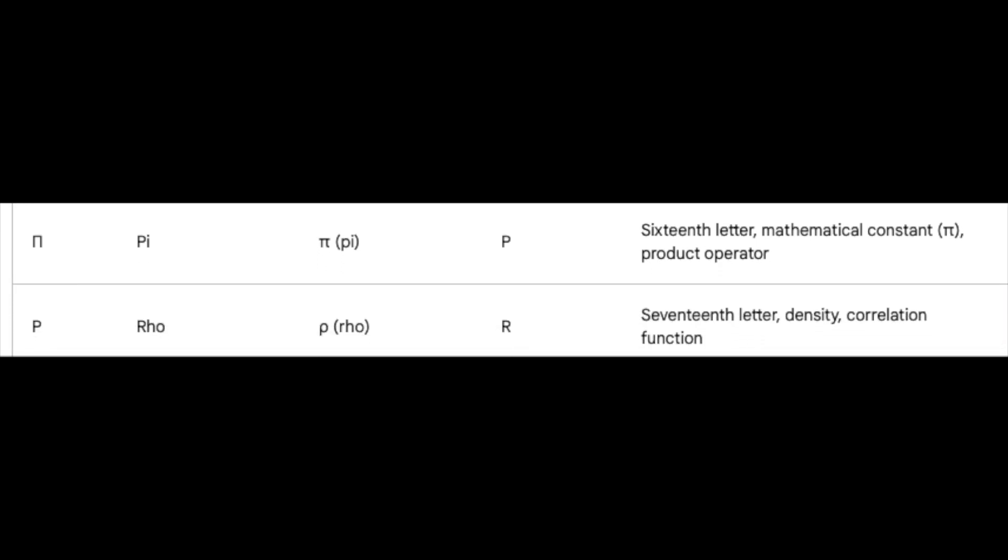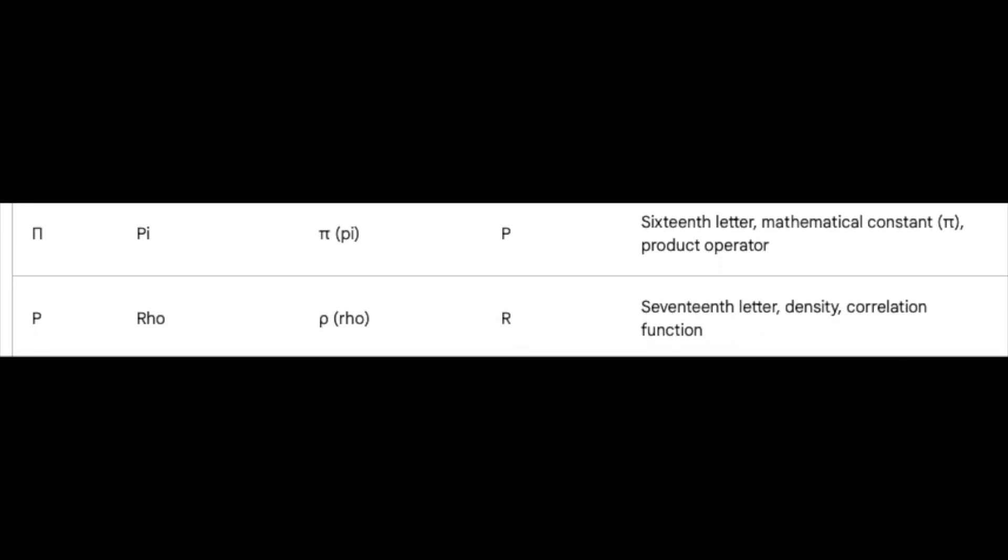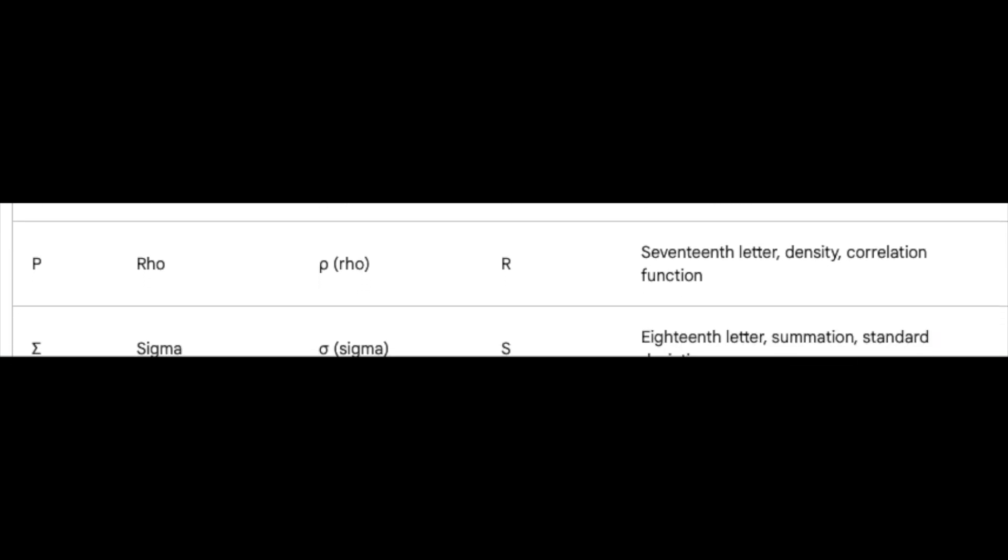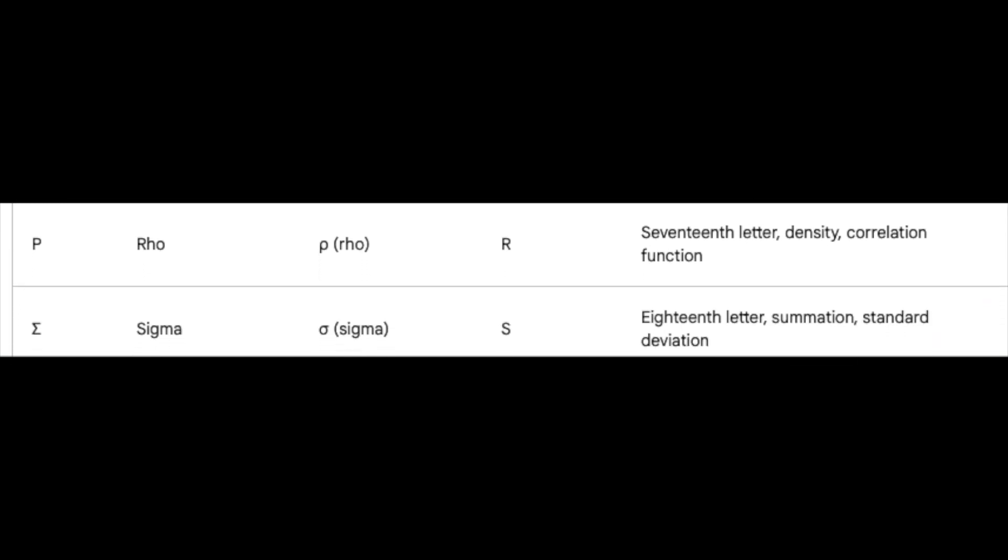Rho, the seventeenth, dives into the depths of density and the intricate correlations that bind the universe. Sigma, the eighteenth, shoulders the burden of summation, calculating the whispers of countless numbers.